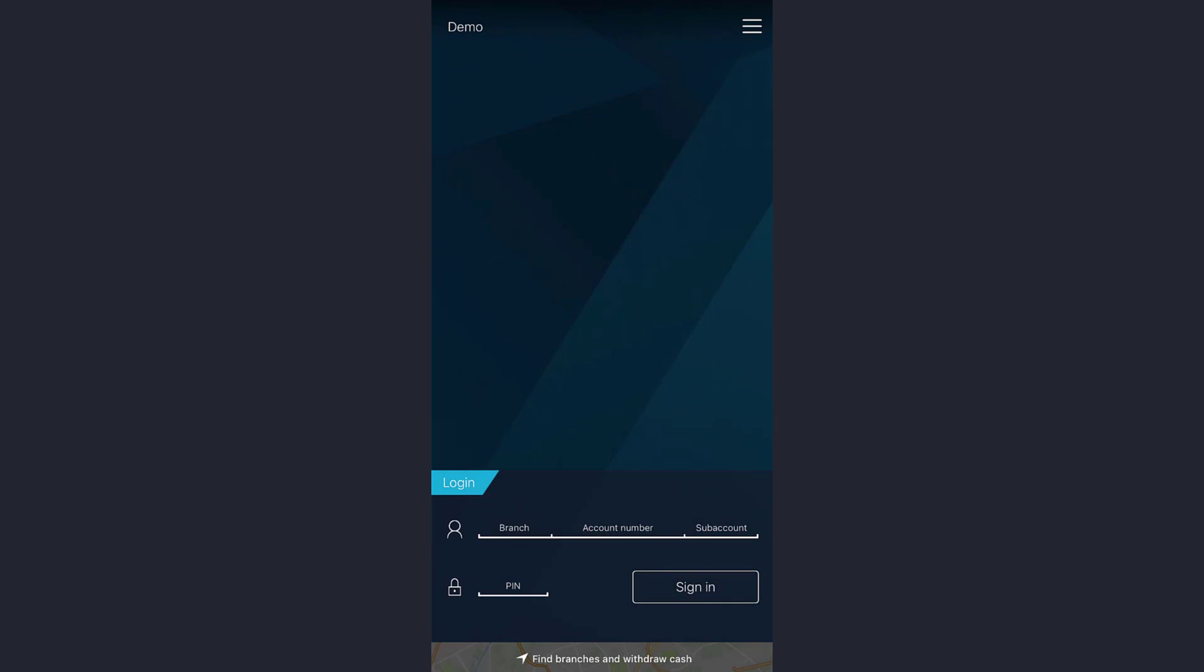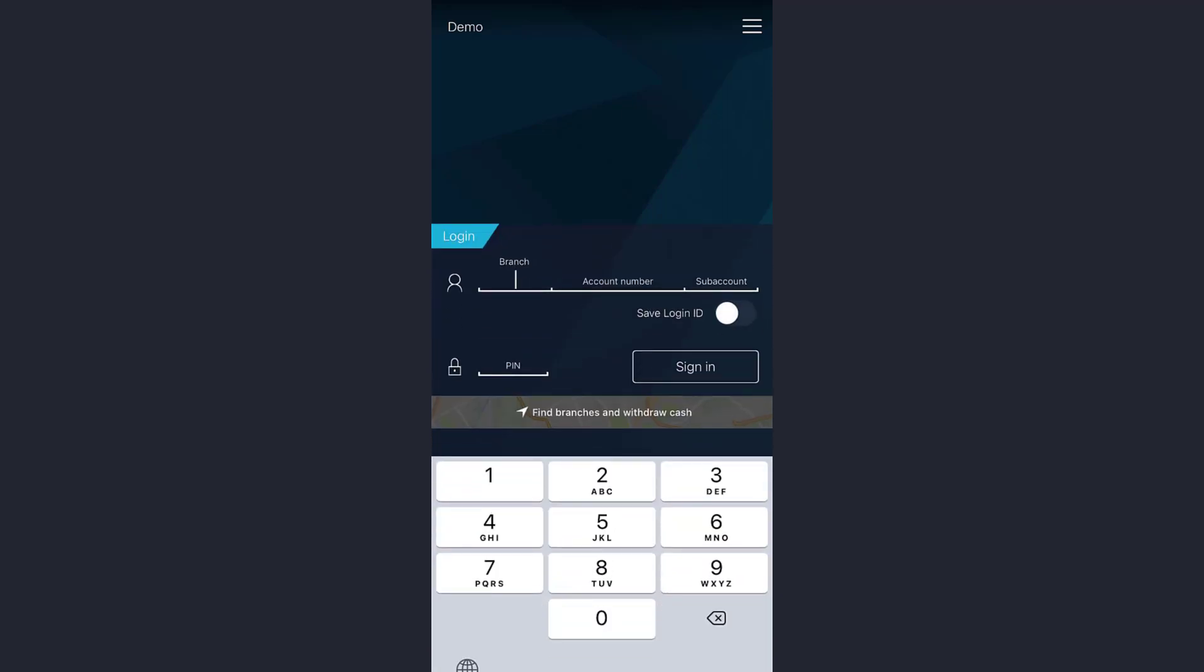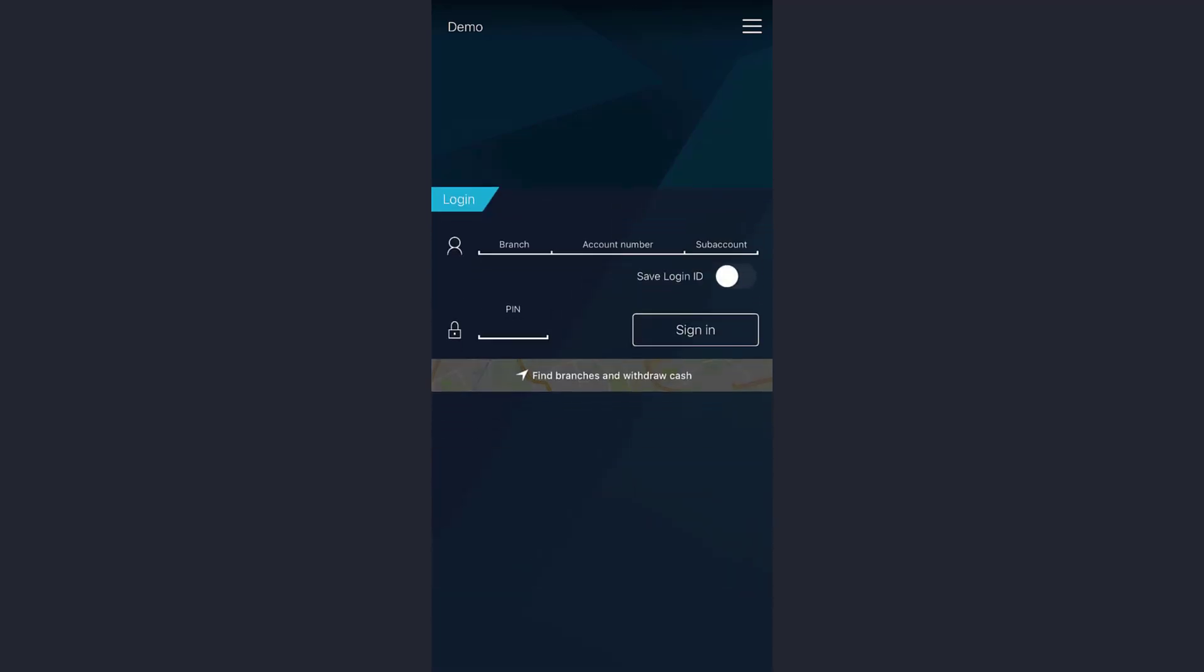Now to log into your Deutsche Bank online banking account, all you need to do is enter your branch here, then your account number in this box. If you have a sub account, tap on this option and type your sub account number here, then your PIN number in this box.